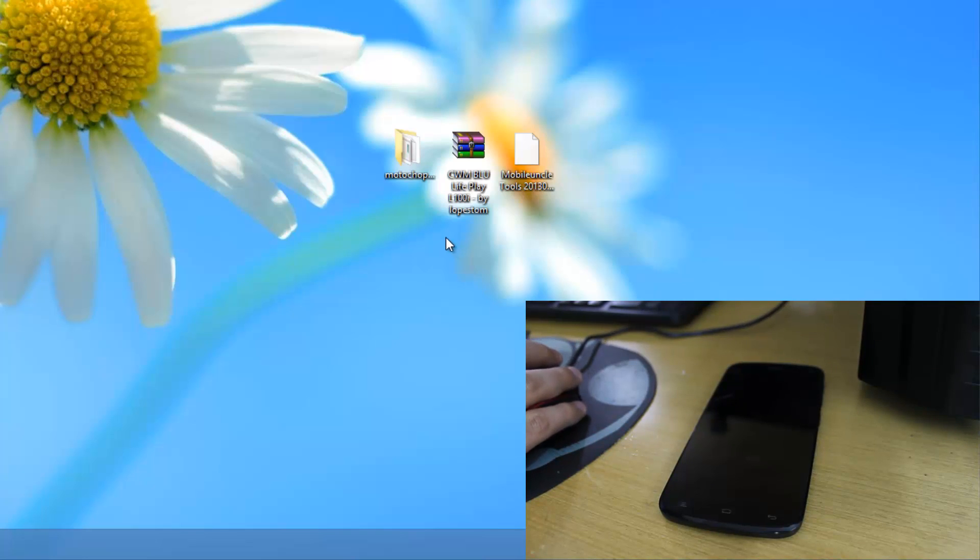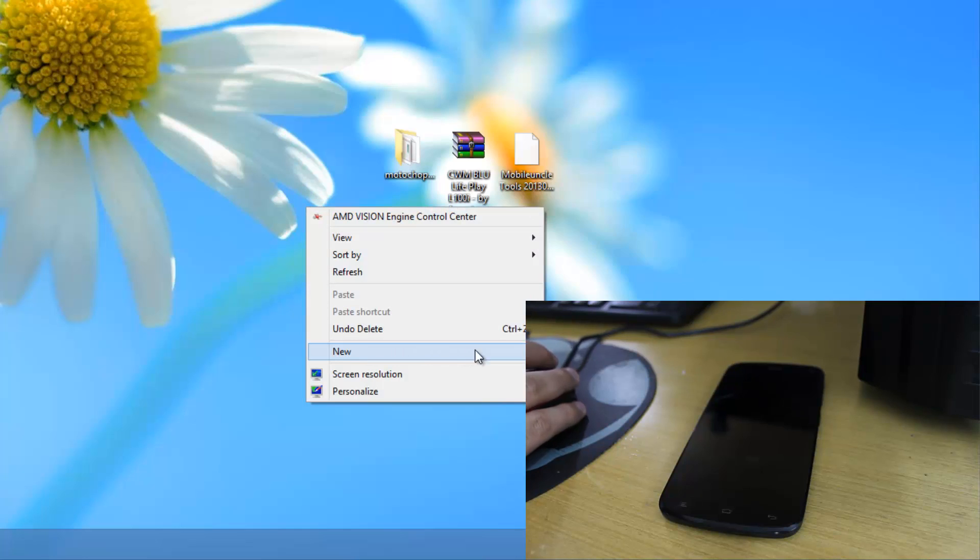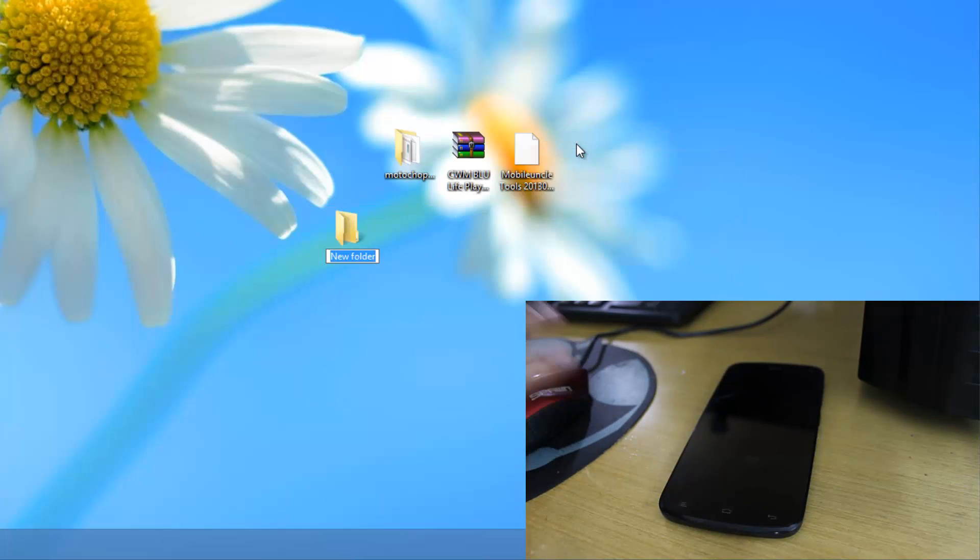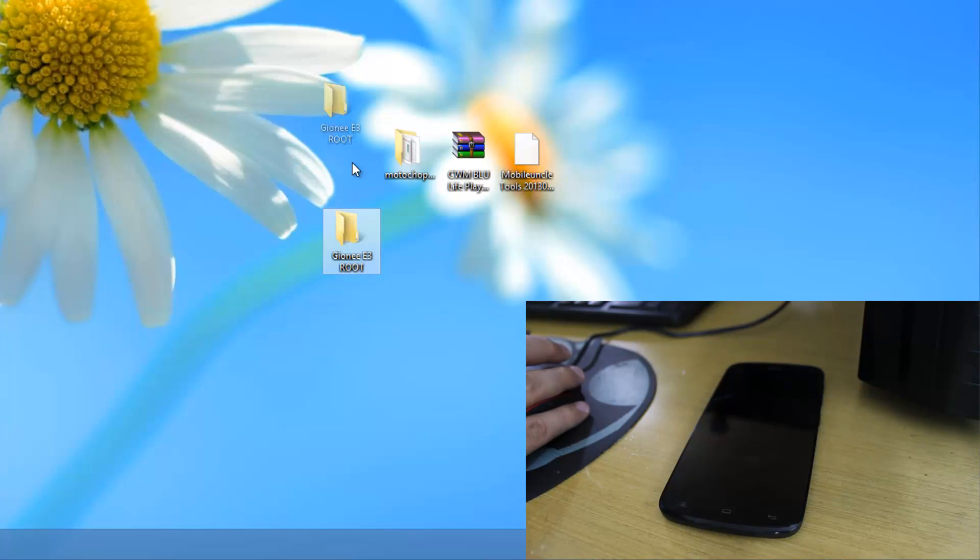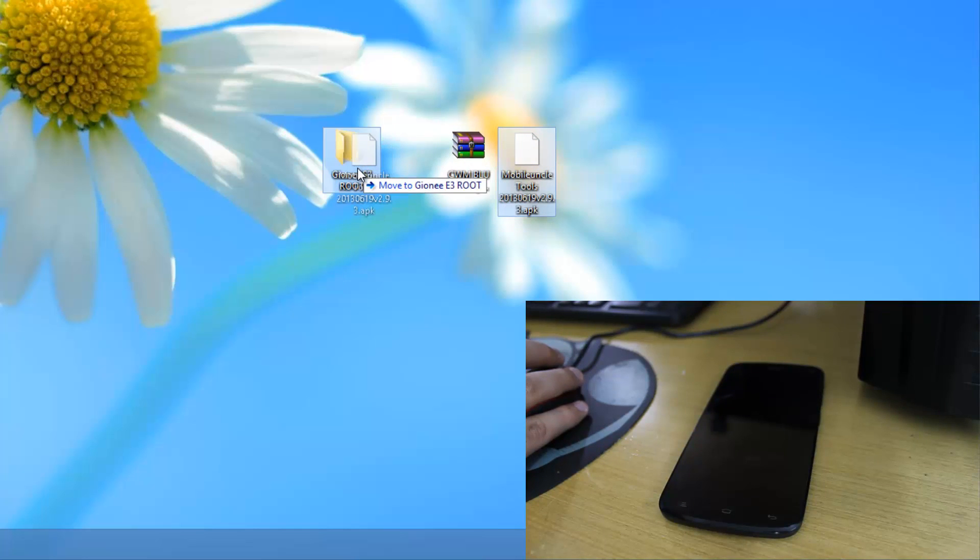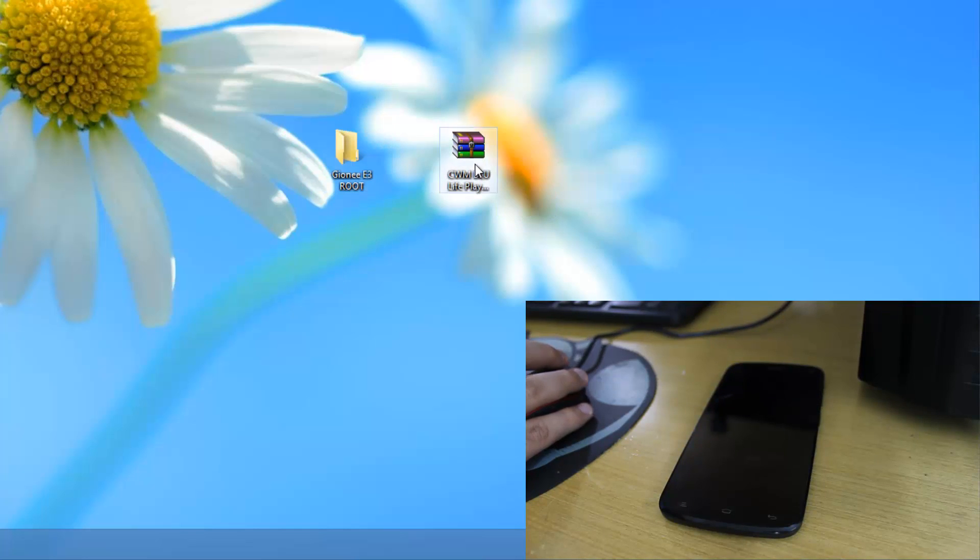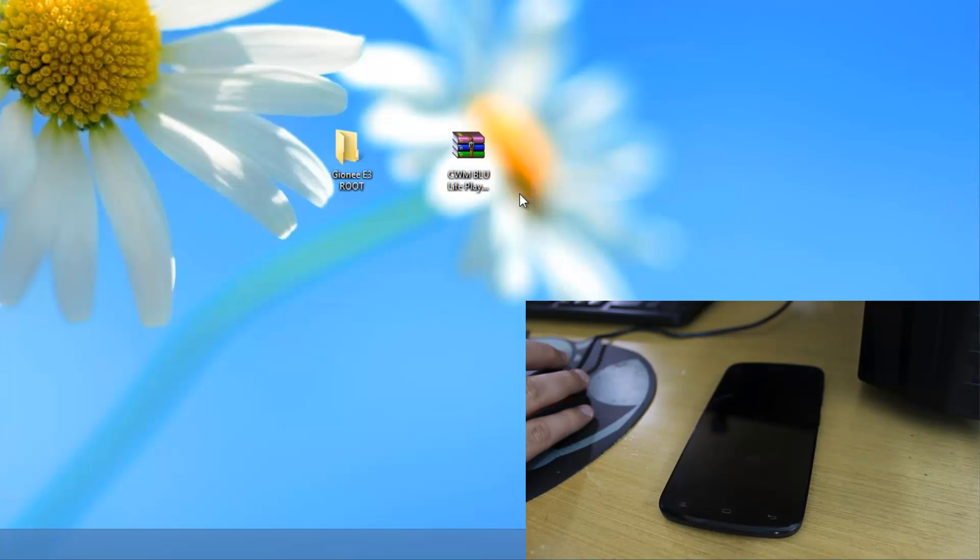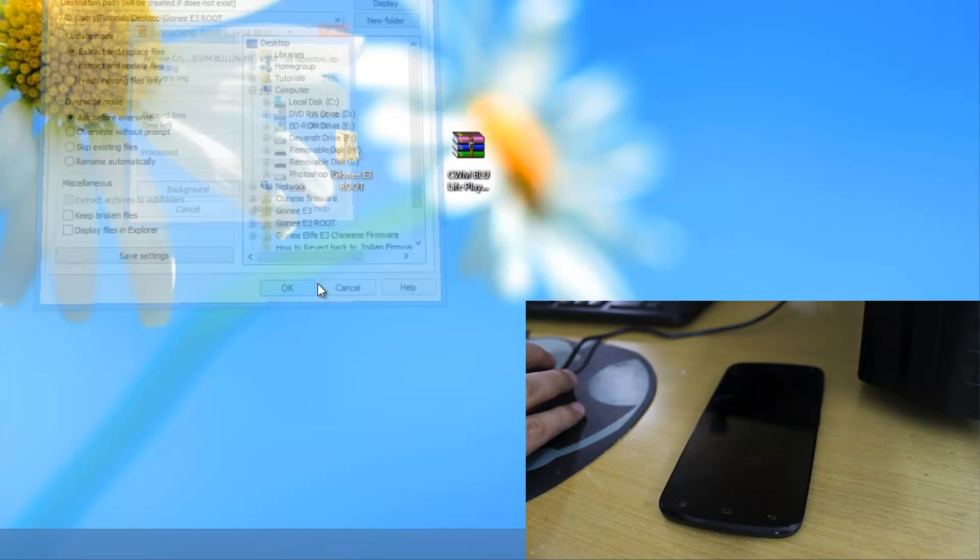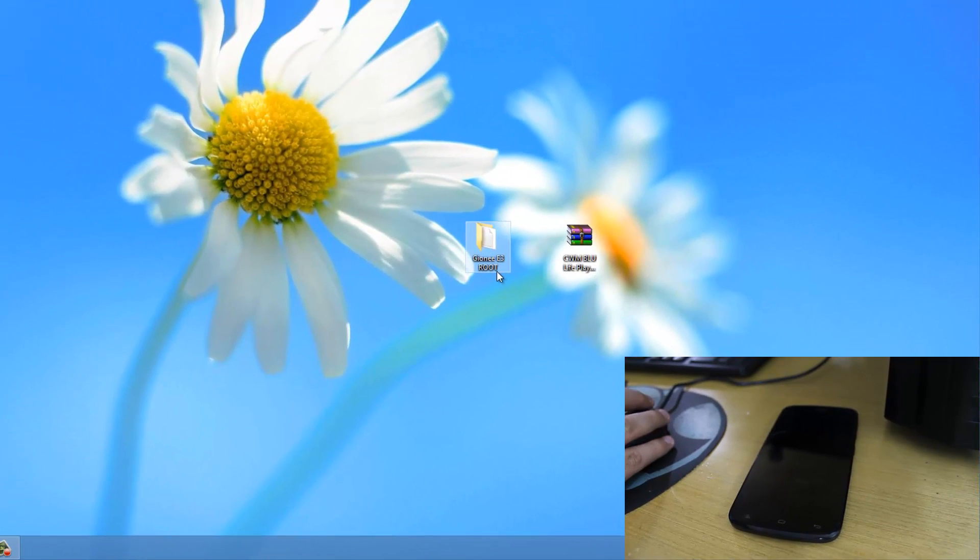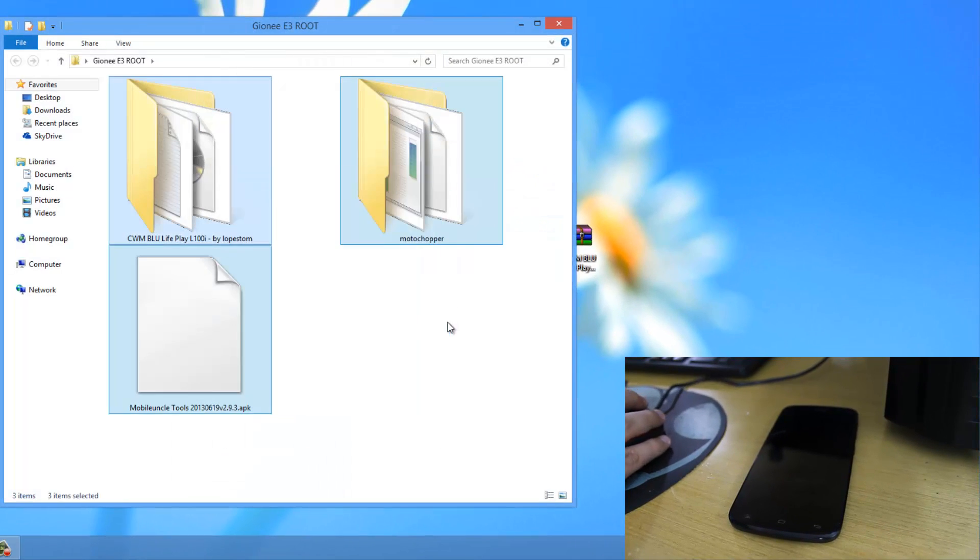Now I recommend making a folder to keep the stuff organized. I'll make a folder called Gionee E3 Root. Then I'll put the Motor Chopper tool and Mobile Uncle Tools in here and extract them. Now we have these three files in the folder.